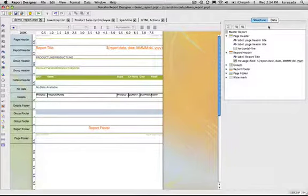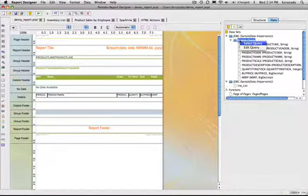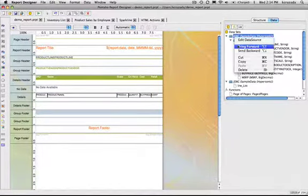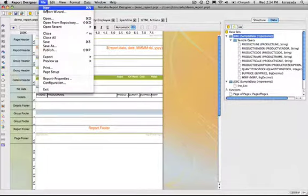If I wanted to reuse this sample query here I could just simply copy this and then move it to a new report.